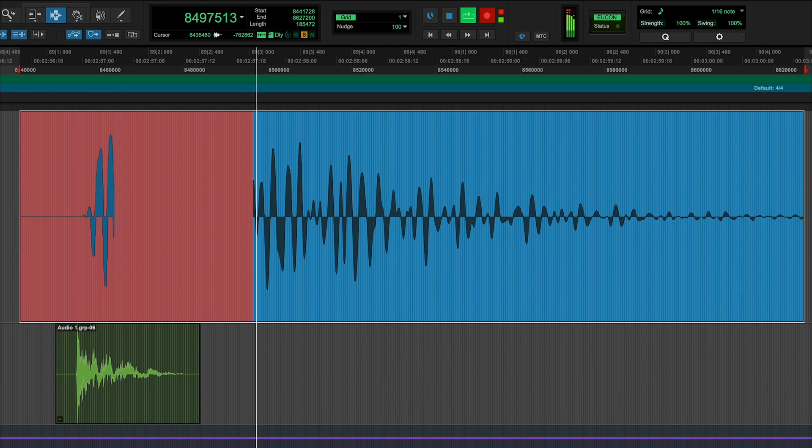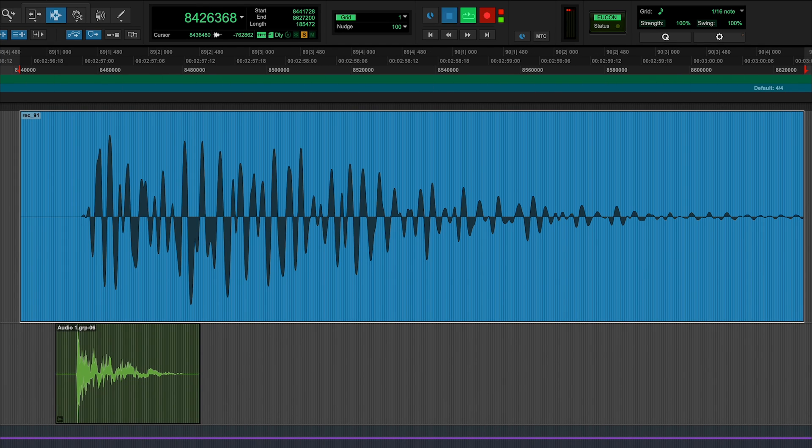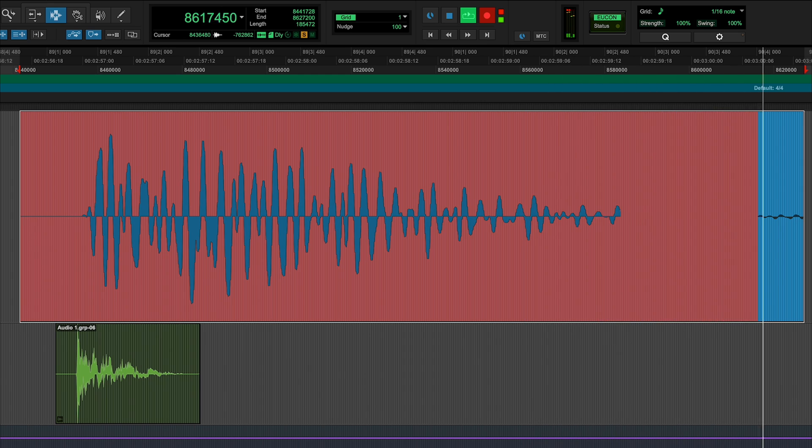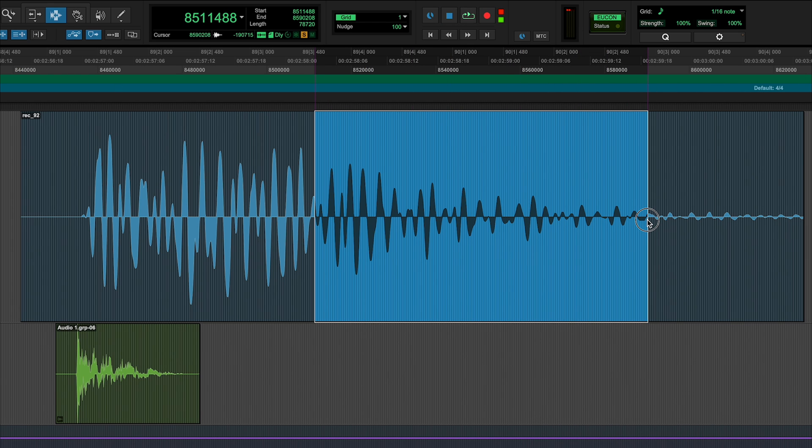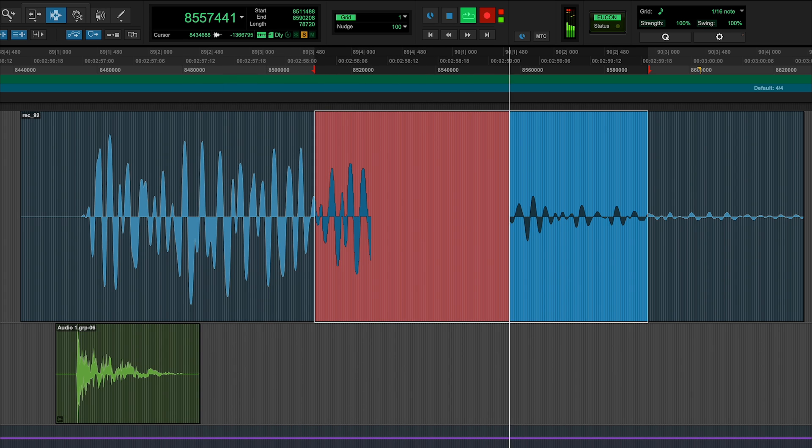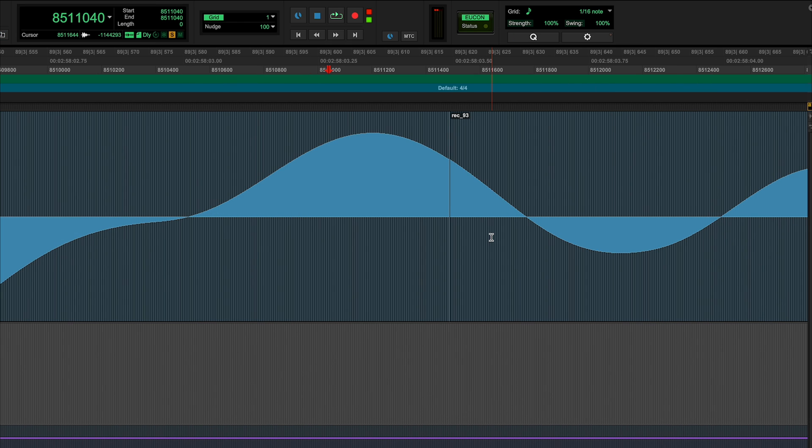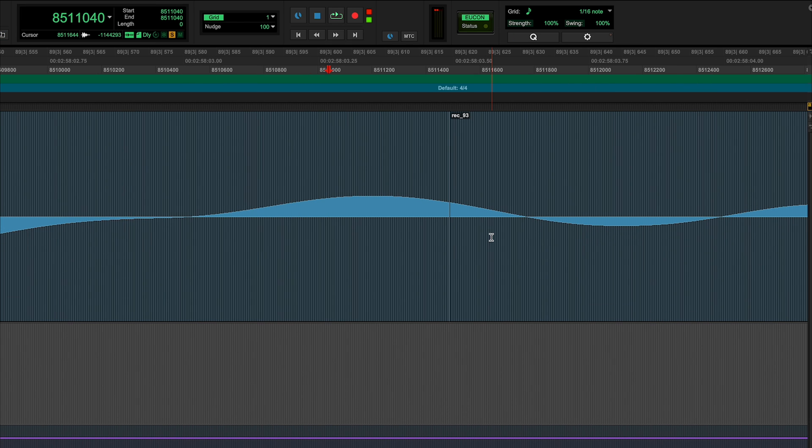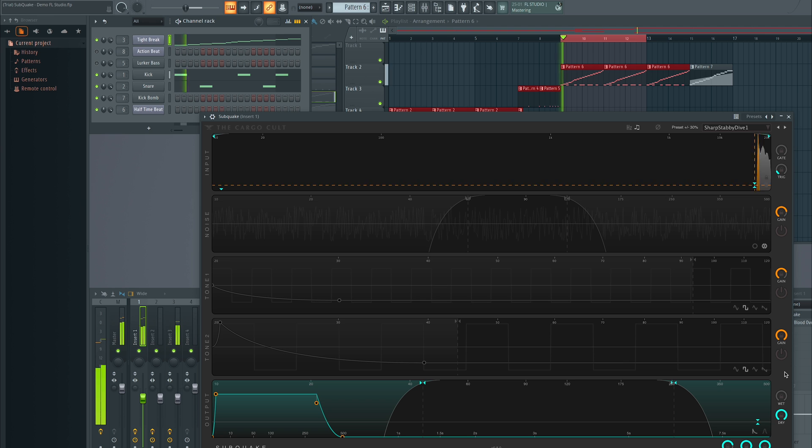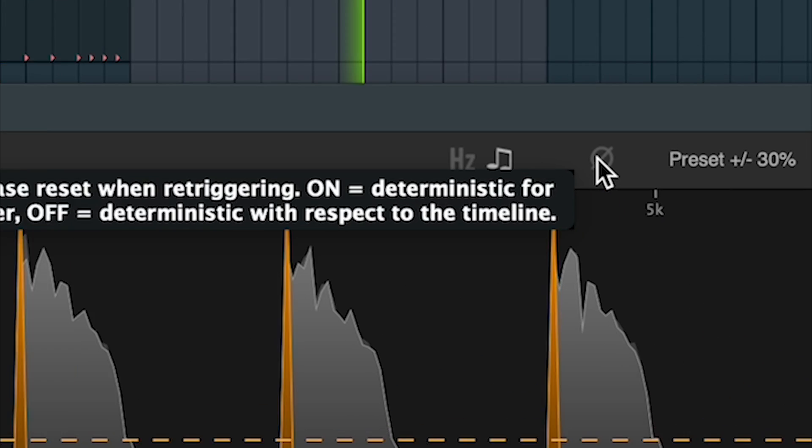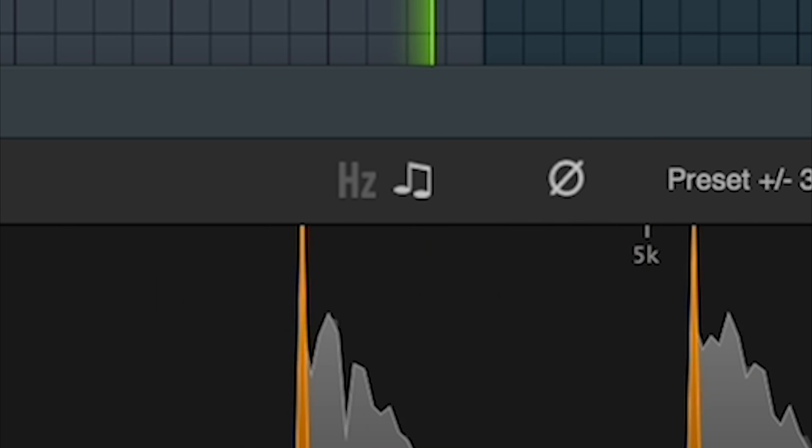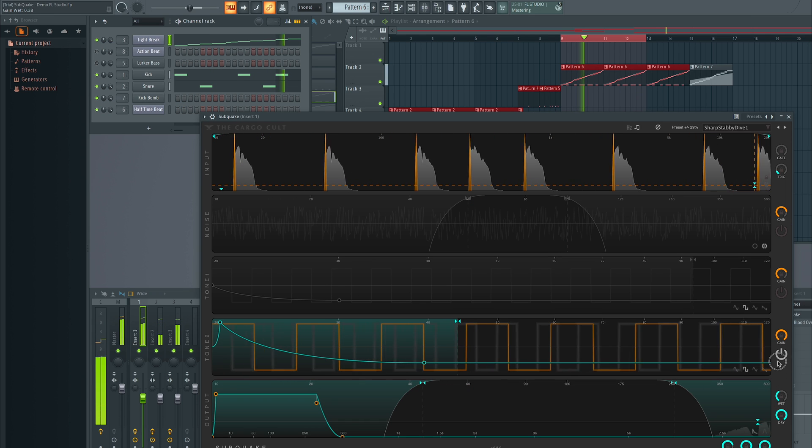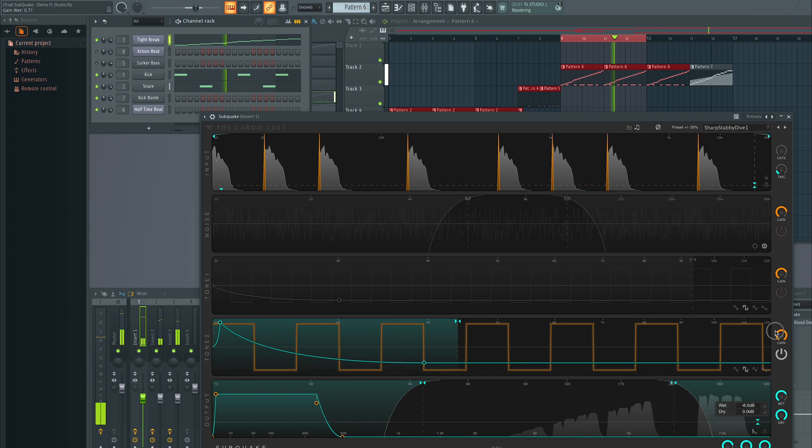Determinism modes. Subquake is designed to sound the same every time you hit play. For post-production mixes, it's important that the rumble you hear while mixing is the same as the one you hear when you print a pass. The phase button puts Subquake into electronic music mode, where every time a trigger is fired, you'll get the same result.